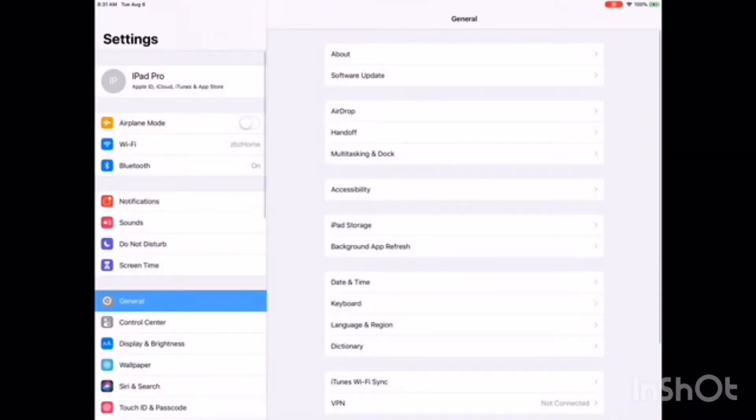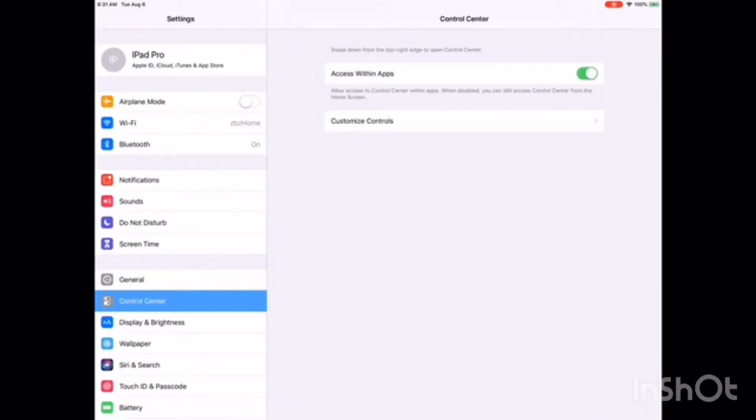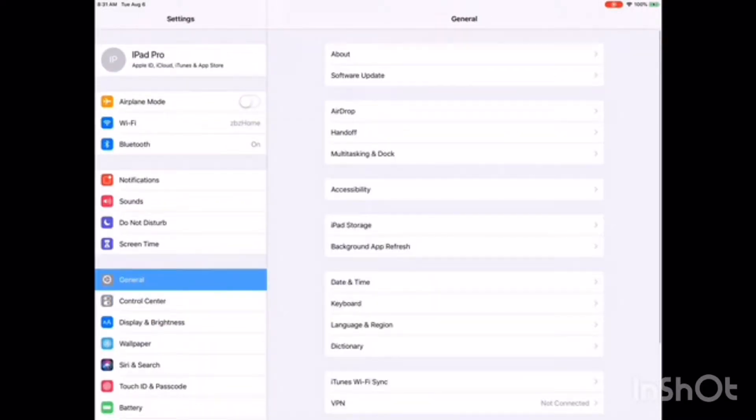Okay, first you have to hit that Settings button. You will see on the left that there is a bunch of things, the others don't matter. Hit General. Great! Now on the left you will see the button Accessibility.